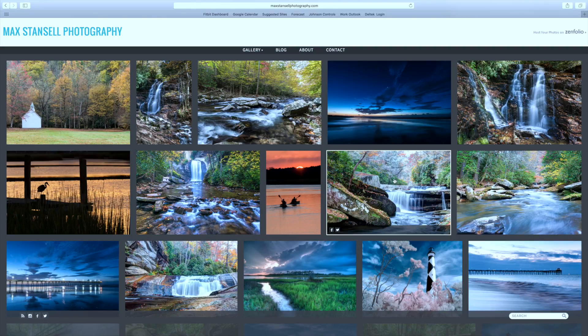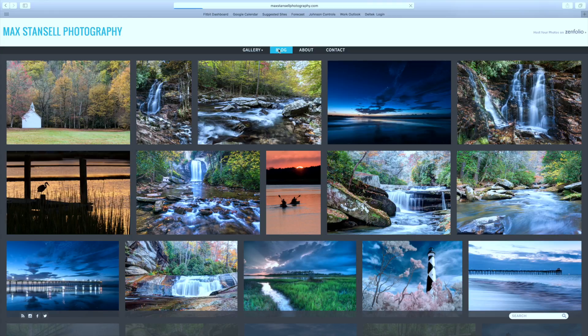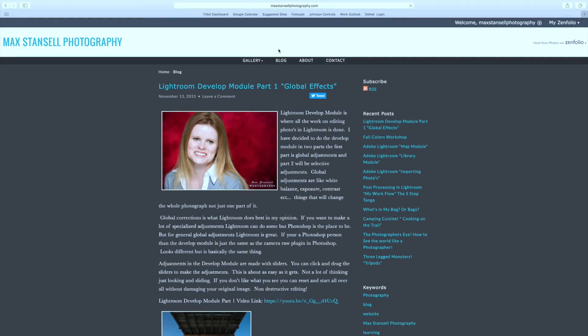So anyway, let's get started. You can find my blog on my website MaxDancellPhotography.com. Just come to the blog tag, click on it, and like magic there it comes.